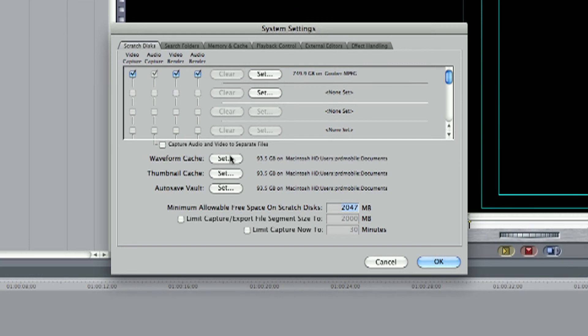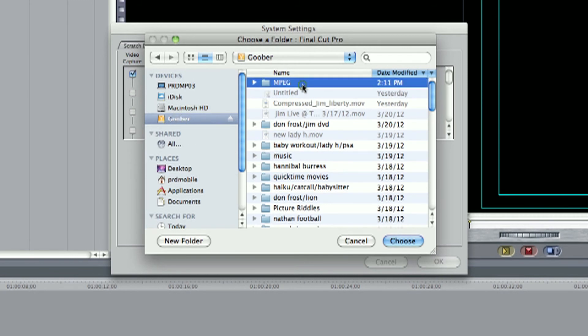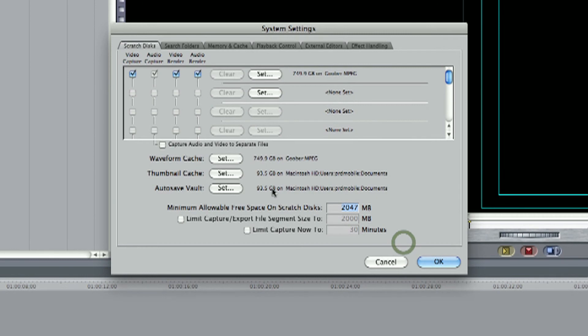And we're gonna do that for all of these. Set for the waveform cache, do the same thing. That mpeg file and hit choose. And then to the next one, as you can see every time I choose it, it changes.